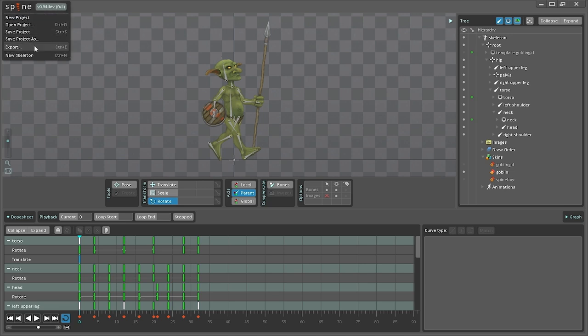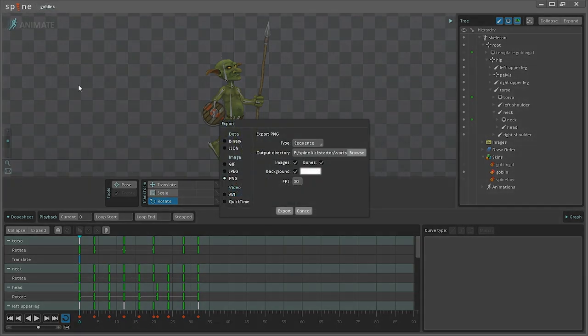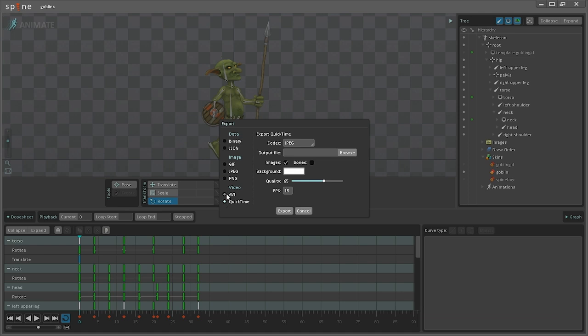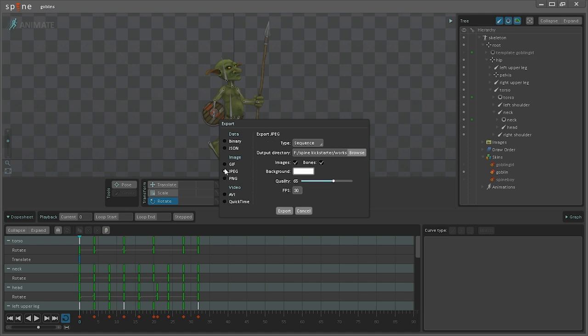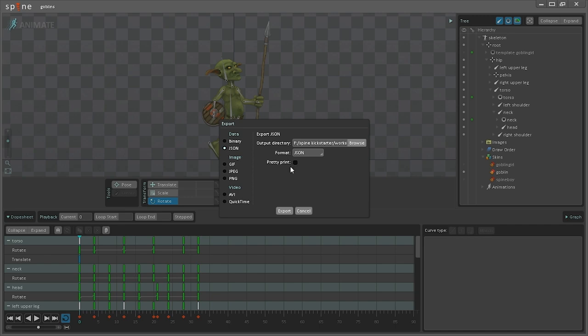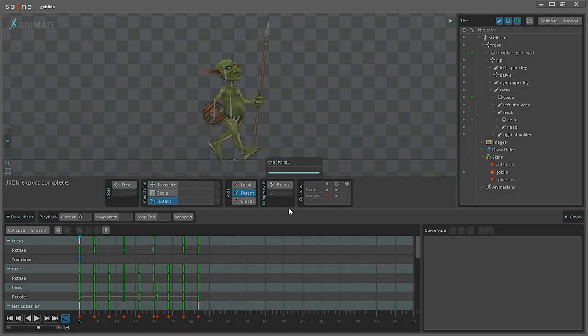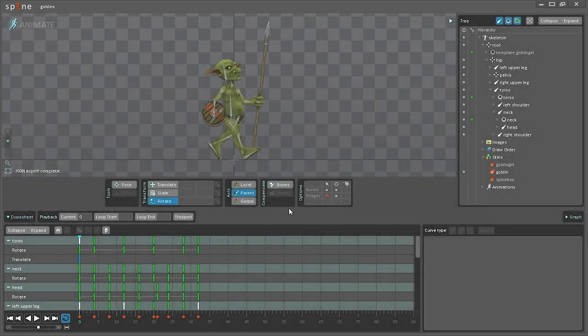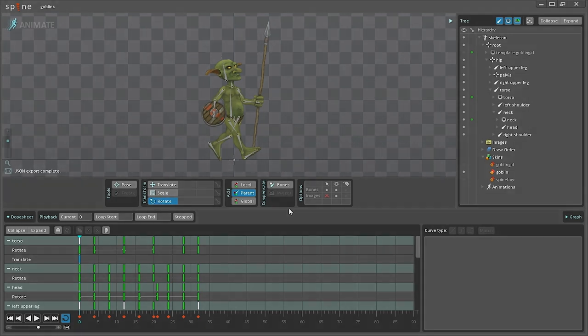When your animations are finished, they can be exported for use in your games. You can export an AVI or QuickTime video, or a sequence of images. However, the real advantage comes from exporting the animation data as JSON or binary. You can then load this data in your game, and draw your animations just as they look in Spine.